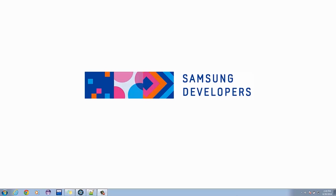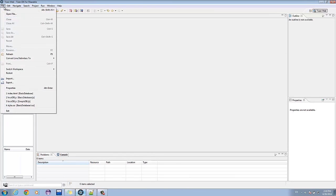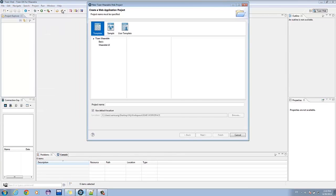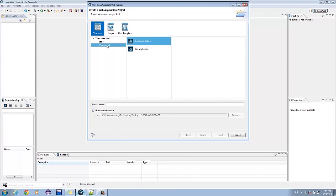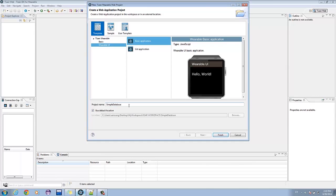We'll do something basic so we'll start with web storage since it is straightforward to use. Open the Tizen Wearable IDE. Go to File, click New, click Tizen Wearable Web Project. Under Templates, select Wearable UI, then Basic Application. Give your project a name. I'll call mine Simple Database. Click Finish.